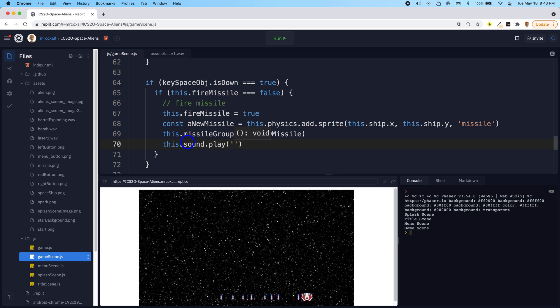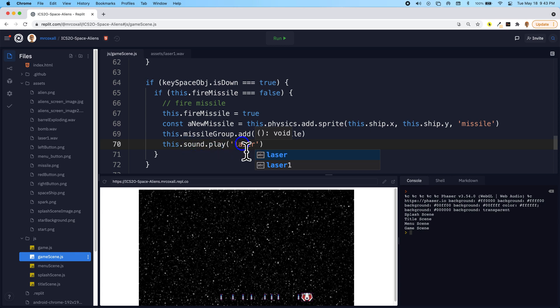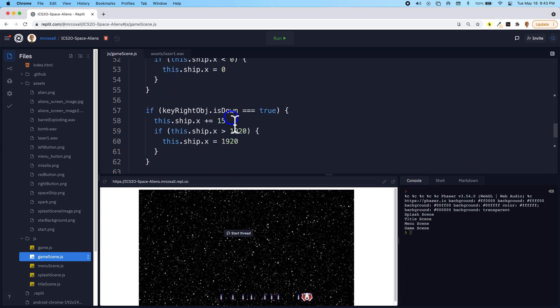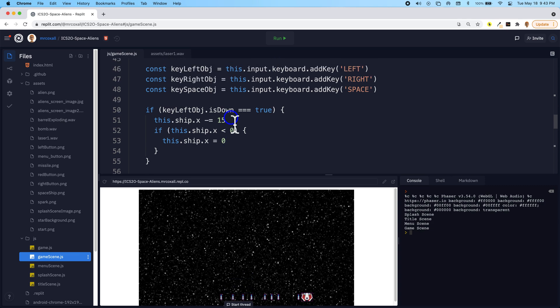And we then just use the key that we used for this asset, which was laser. So if you go back up to preload.